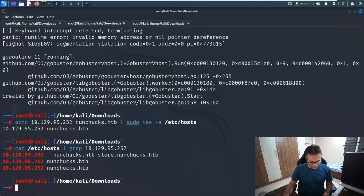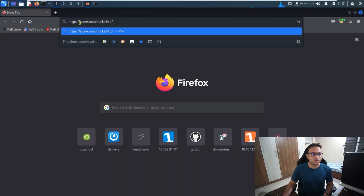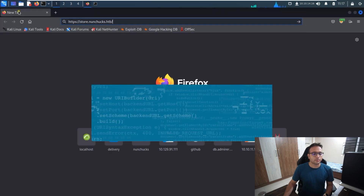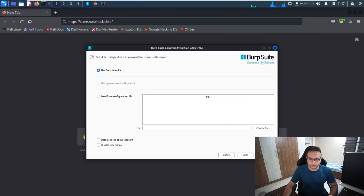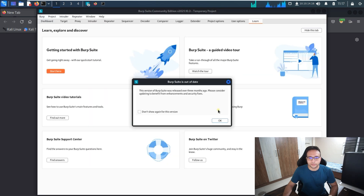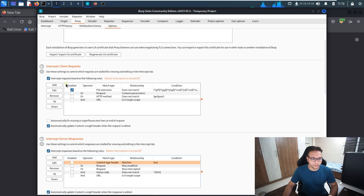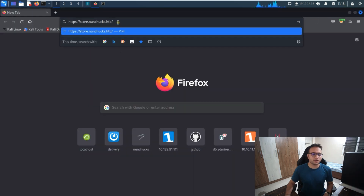Now we'll try to access the site directly in our browser. I also need to start Burp Suite. Let me try to access it in the browser and get Burp running.